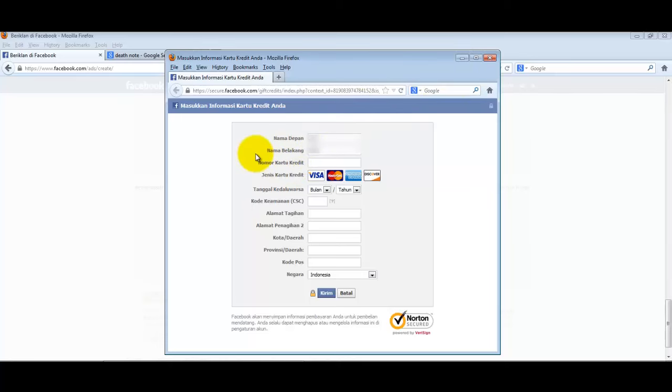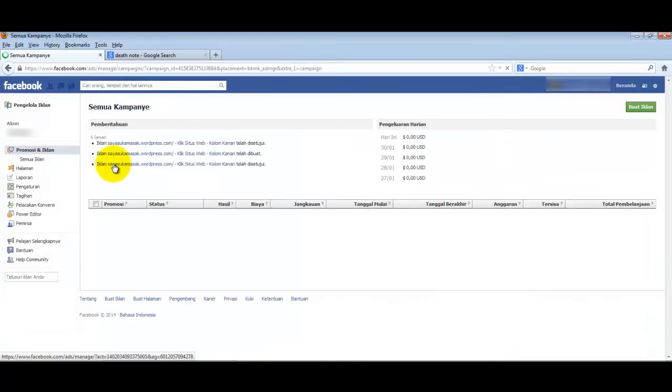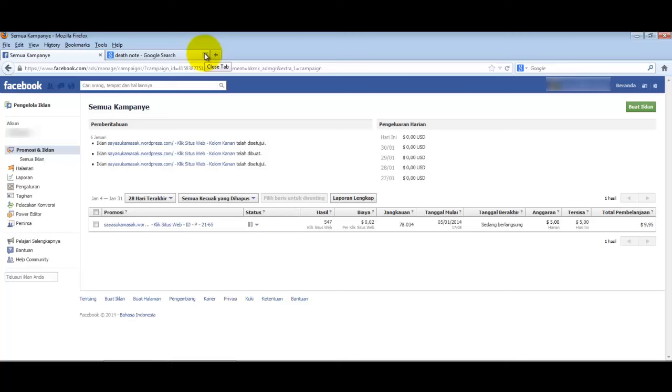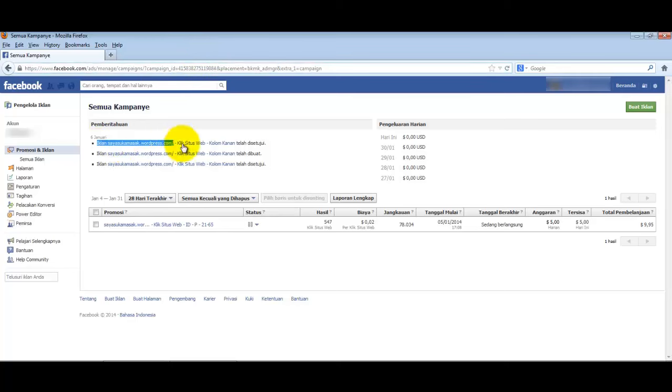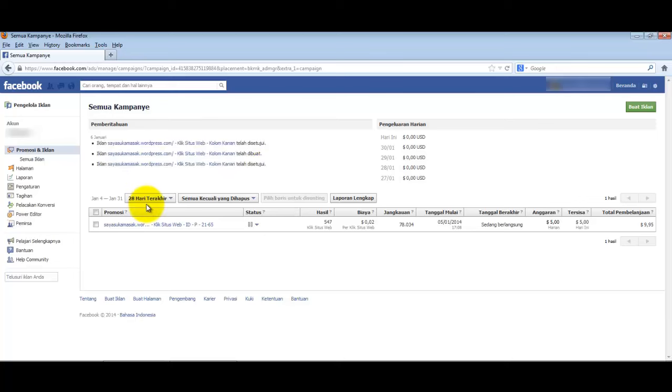Usually this setup takes 2 days. Let's skip the video. I'm now in the Ads Manager control panel. I've tried creating a dummy ad here.